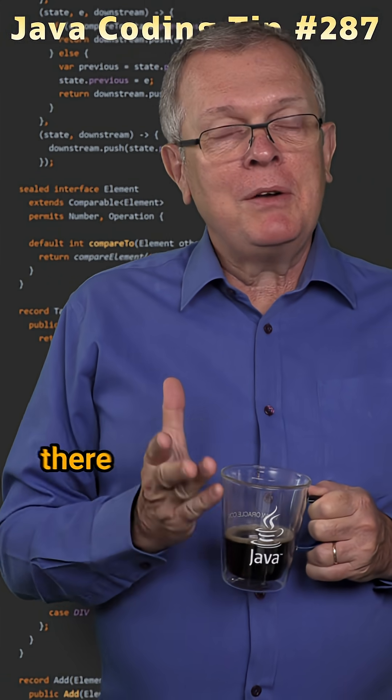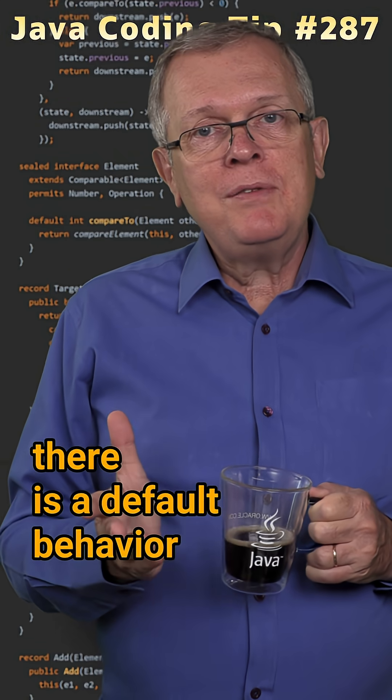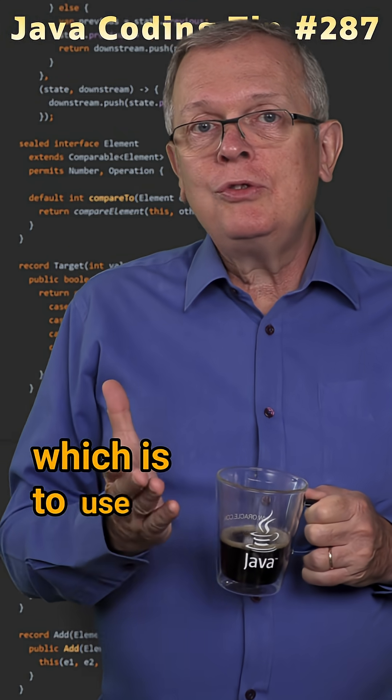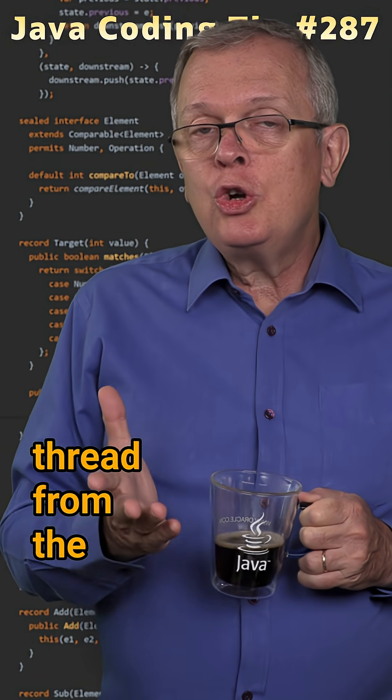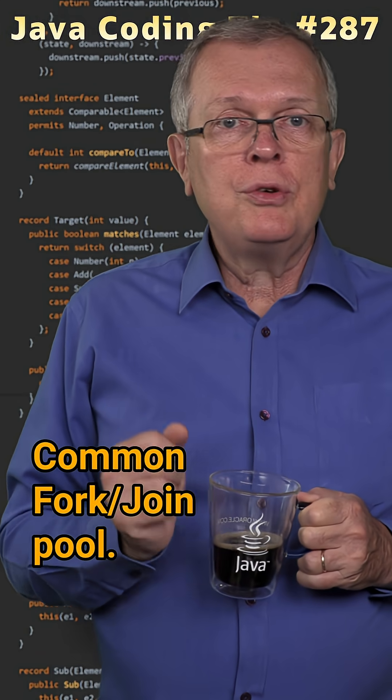Short answer, there is a default behavior which is to use a thread from the common fork join pool.